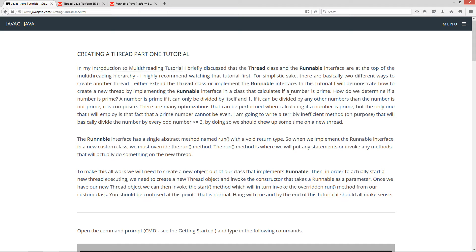How do we determine if a number is prime? A number is prime if it can only be divided by itself and one. If it can be divided by any other numbers, then the number is not prime — it is composite. There are many optimizations that can be performed when calculating if a number is prime, but the one I will employ is the fact that a prime number cannot be even. I'm going to write a terribly inefficient method, on purpose, that will basically divide the number by every odd number greater than or equal to three. By doing so, we should chew up some time on a new thread.